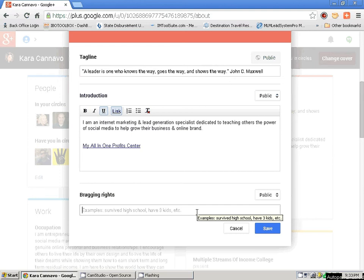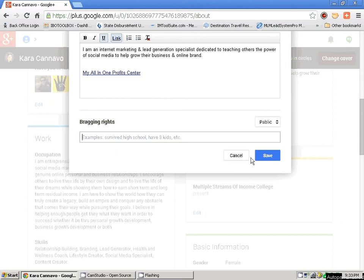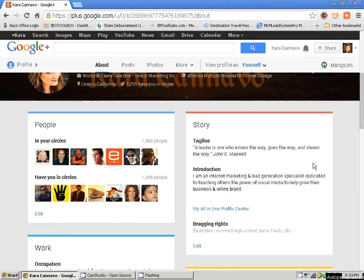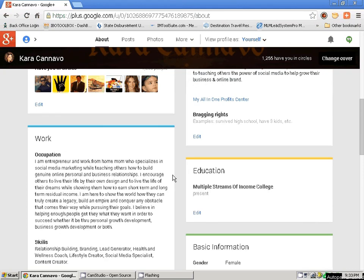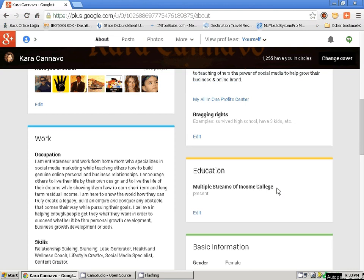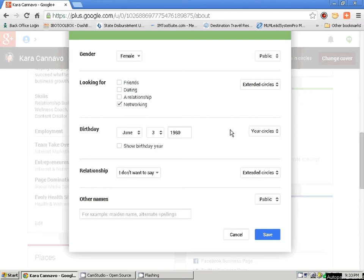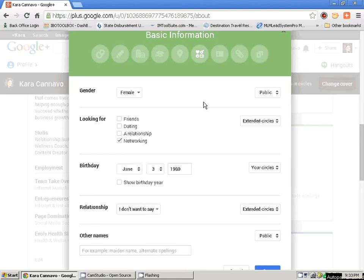Down here is your education — edit. This is really mostly for colleges; you're not going to find people from high school here. You're going to put your college information here, your basic information. This is a female, you're looking for networking, your birth date. You can tell people who you are, and again, if you choose to make that public or not. My birthday will be for my circles only. Relationship and so on — Save.